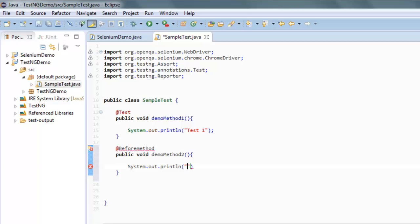Let's go with test 2 as its output, and finally @AfterMethod.